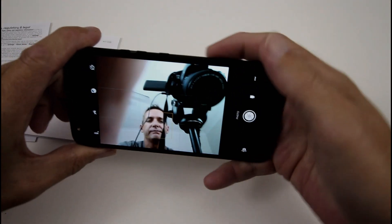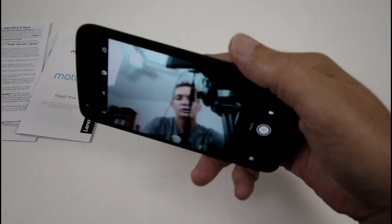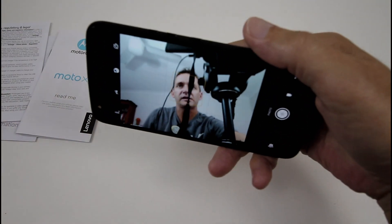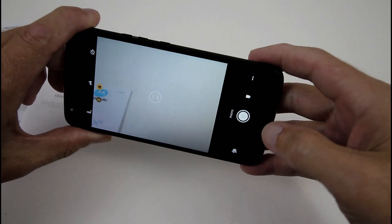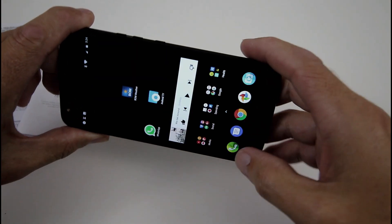One thing I've noticed, the camera app is a little bit laggy. Quick twist again, and it will turn it around to the front-facing camera, and so on.